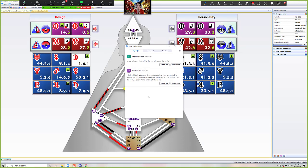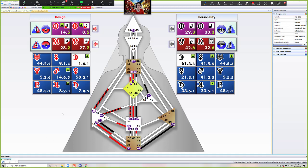I see we have questions — just going to have an after party for a moment to address these. Someone came in five minutes late and asked, did you talk about the nodes? I did talk about the nodes briefly, but didn't go into keynoting for both yet. Nils is saying he finds it difficult with some detriments to deliver them as neutral without the judgmental collective perception. Yes, it is a challenge. I teach my analyst training trainees that if you don't address the detriments, you're doing that person a great disservice.